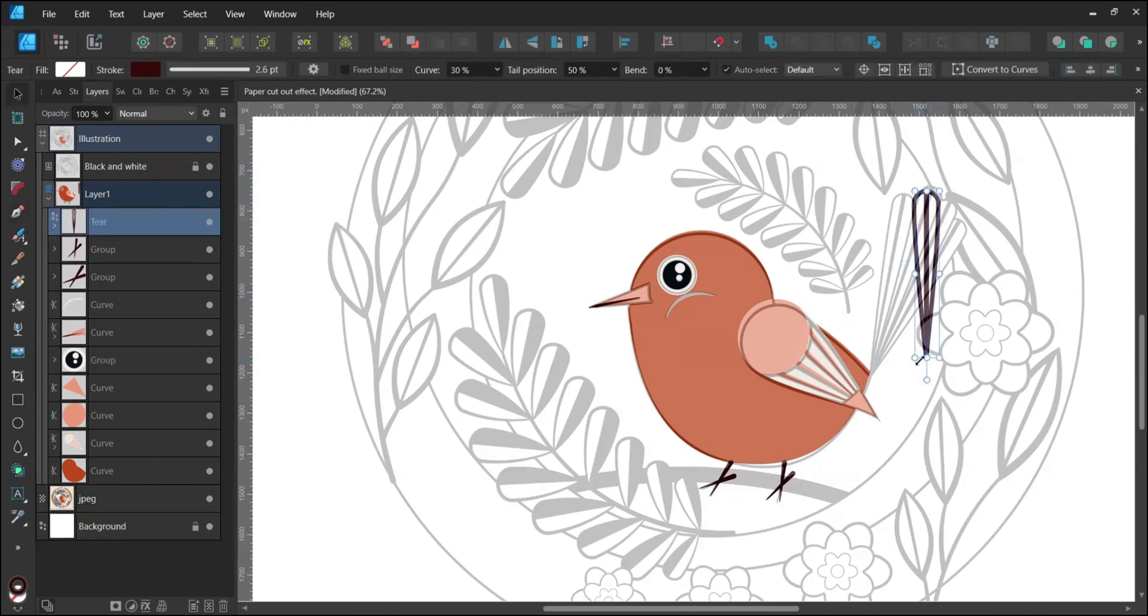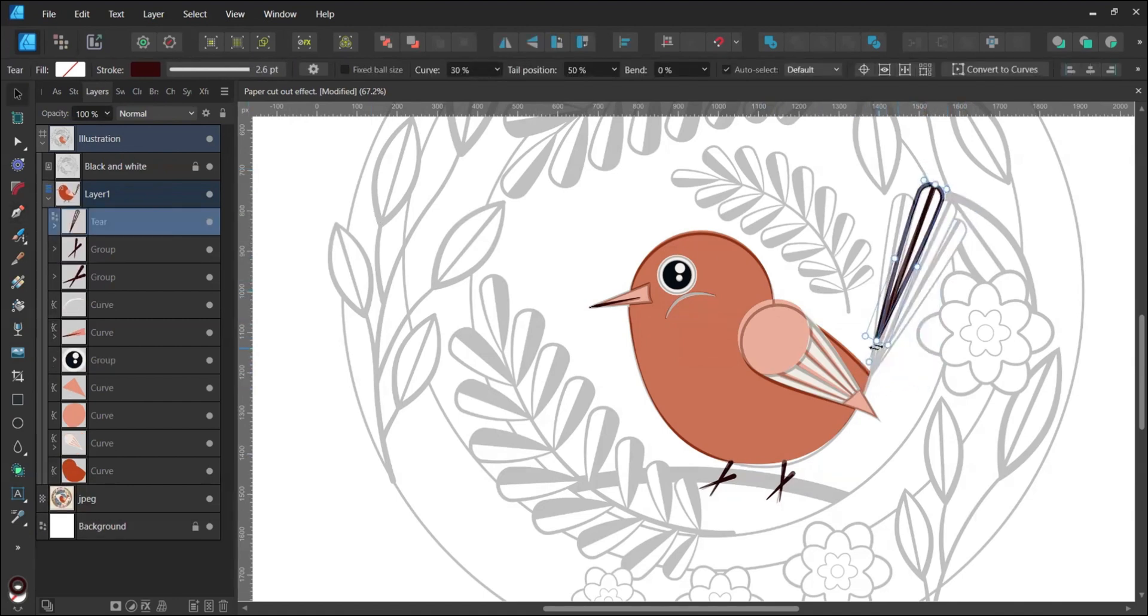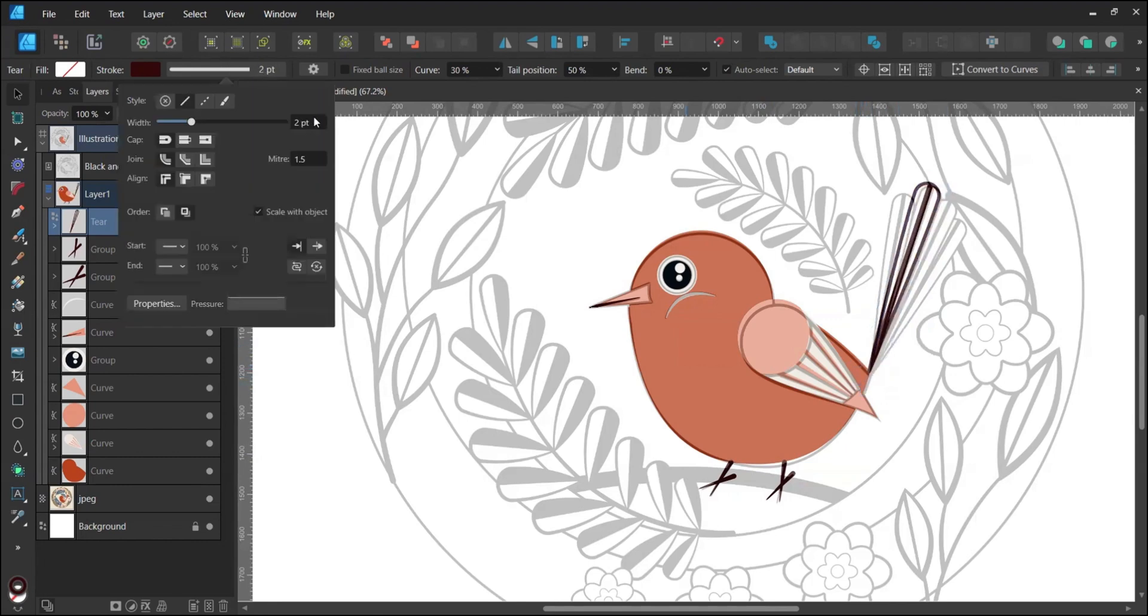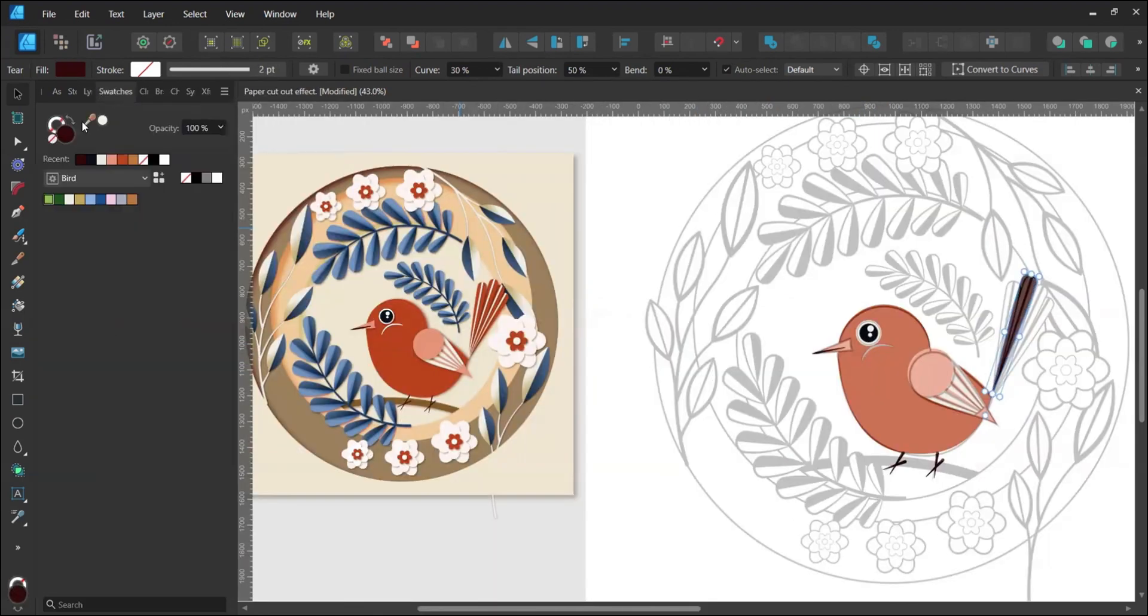Add a line in the center and insert it into the tail layer. Rotate the tail layer, adjust its length if needed and position it close to the bird's body.